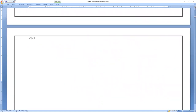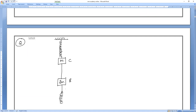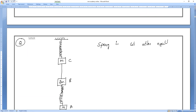New question: same setup — a rigid surface with a spring, body C of mass M, then a spring, body B of mass 2M, then a spring, and body A of mass M. Now after attaining equilibrium, the spring is cut. Find the acceleration of A, B, and C.